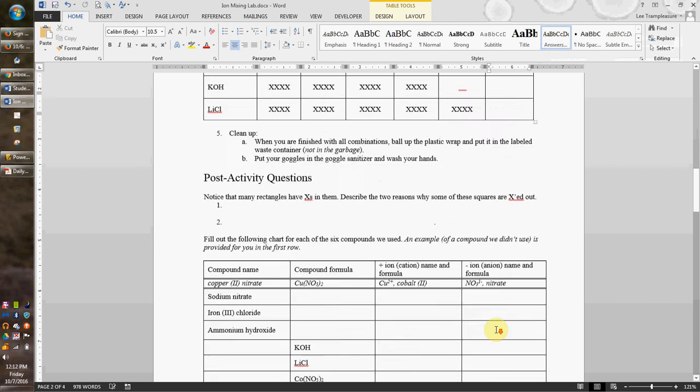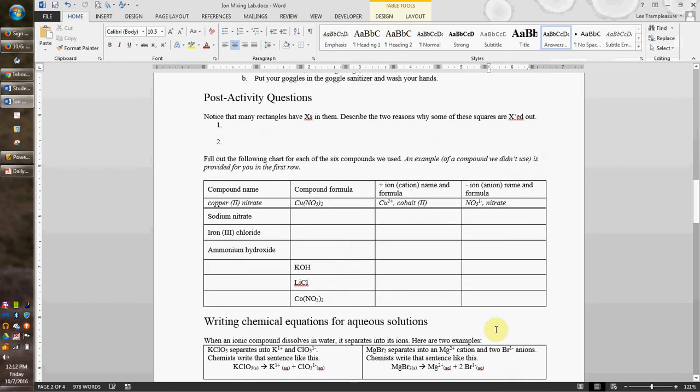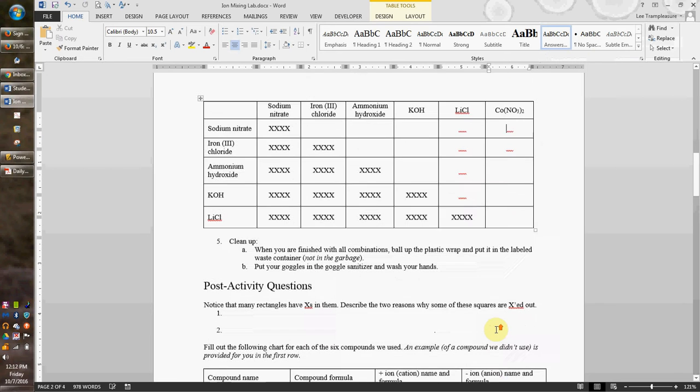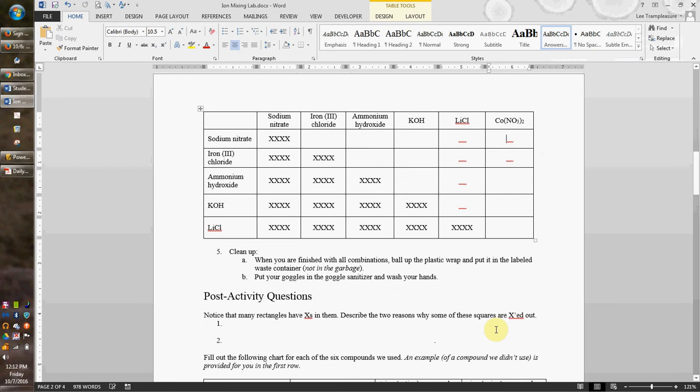And they're all gone. All the answers are gone. And now this is something you can print out for your students.